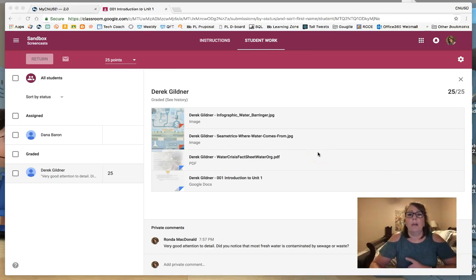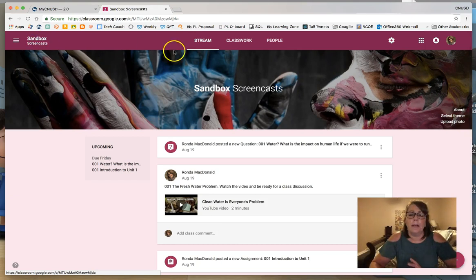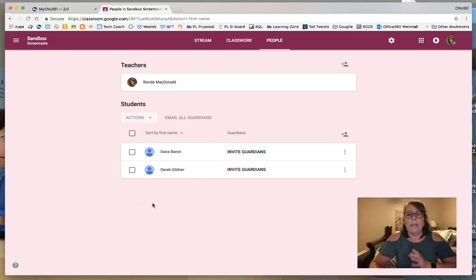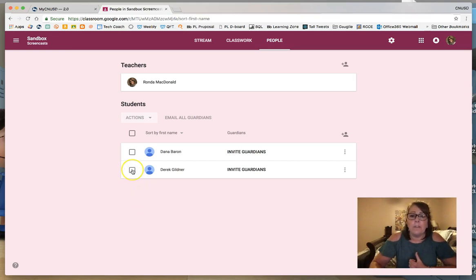There's one more thing I want to point out in the People section. Here's Derek's assignment — let's return it to him, go back to the classroom stream page, and go to People. I couldn't show you this before, but now that I've got two students in my classroom, when students are posting or commenting and you see something inappropriate — let's say someone put in there 'what up bro' — here's what you do.